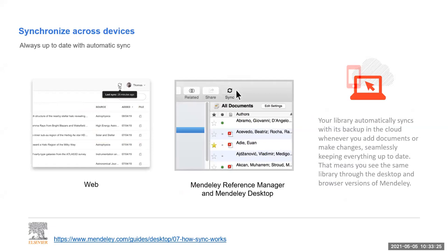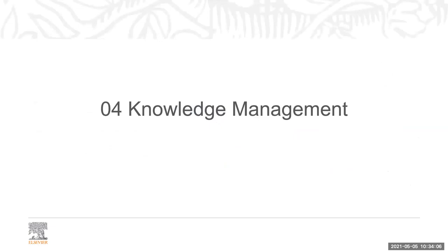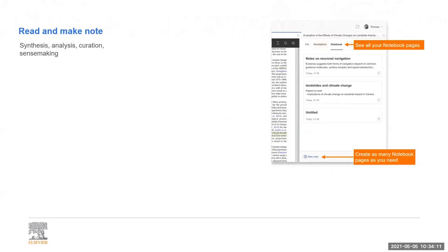I mentioned earlier that your Mendeley Reference Manager or Desktop app might not be the same as Mendeley Web after adding things separately. To sync them, on the top right of the web or on the menu bar of the apps, click the 'Sync' button. It will take a little time to update, and then everything will be in sync. I recommend keeping your library synced regularly so everything stays up to date.